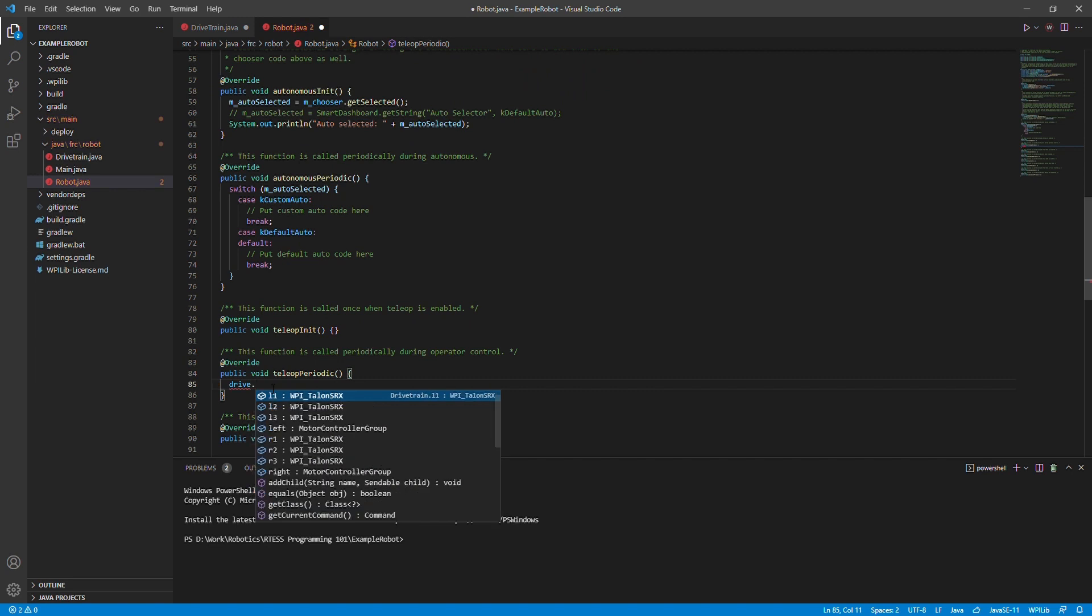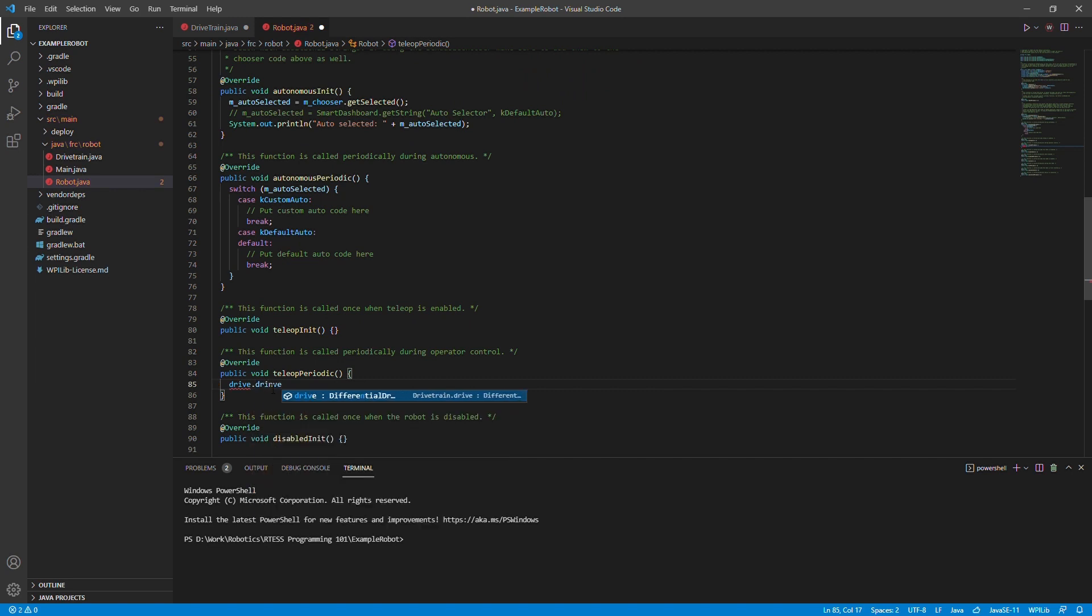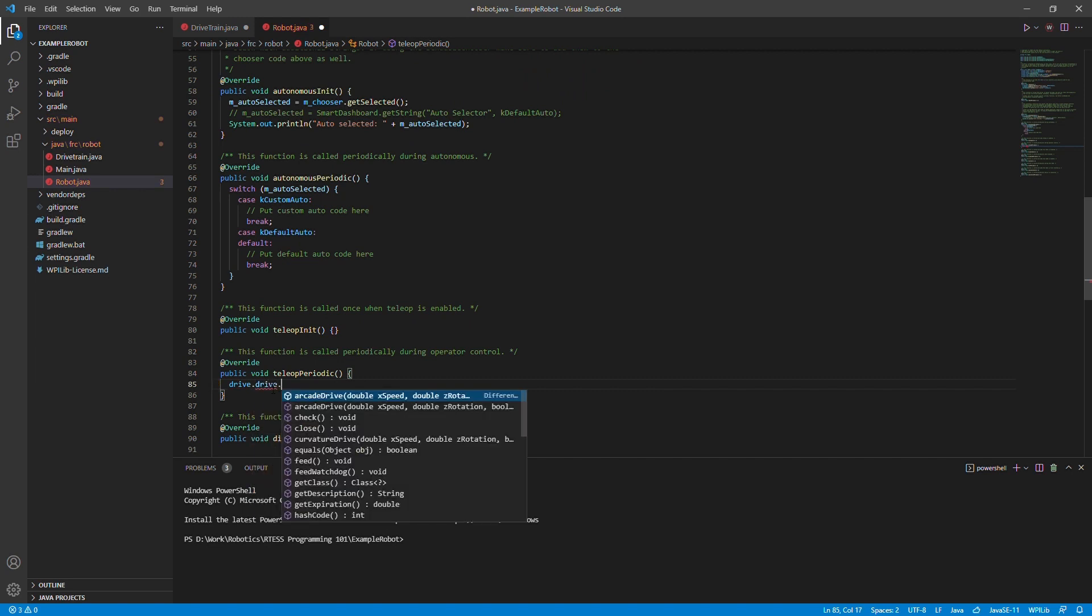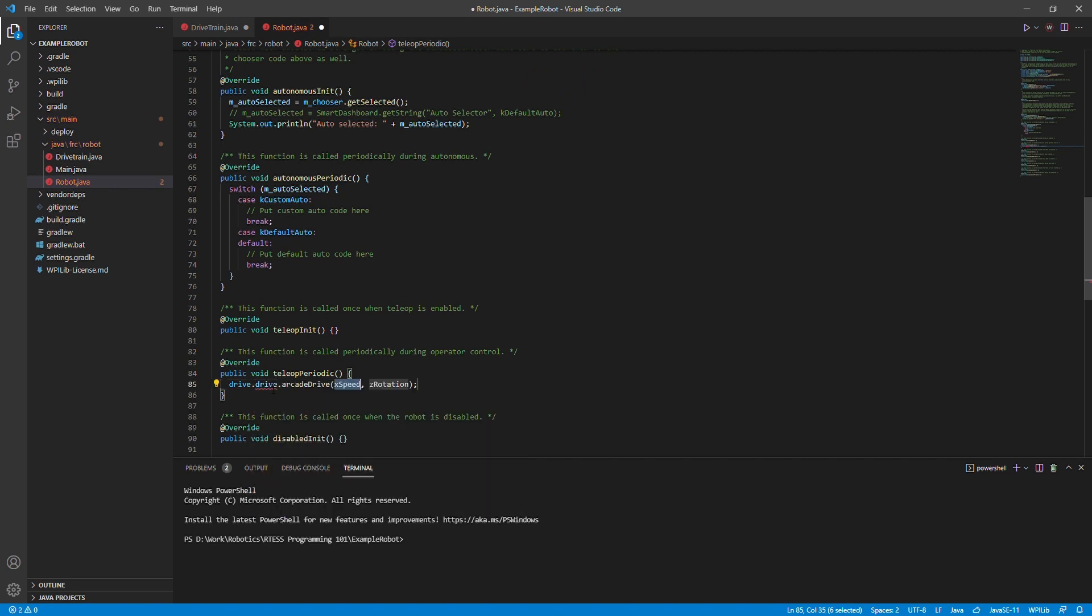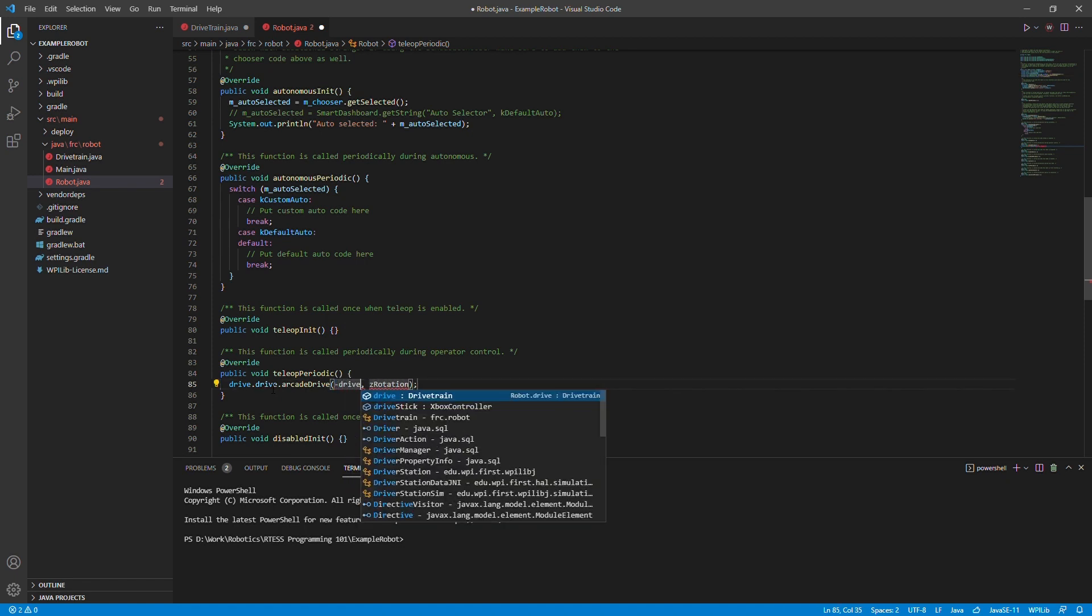First, we have to set up an Xbox controller class so that we can get our Xbox controller inputs. We will call the Xbox controller DriveStick.